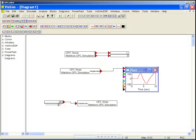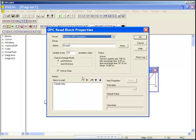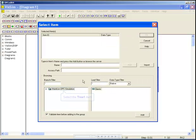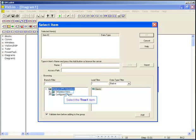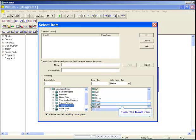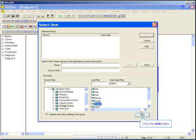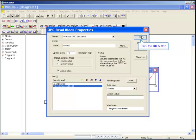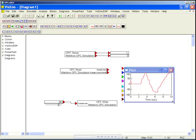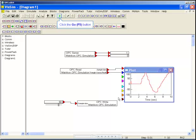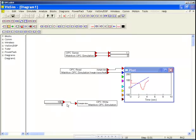You can have many tags in your OPC read or write blocks. Let's look at the OPC read block again and add another tag. This server has some pre-configured tags which will produce a signal. Here we can see the two channels of data being plotted.